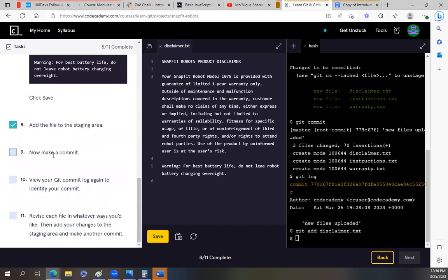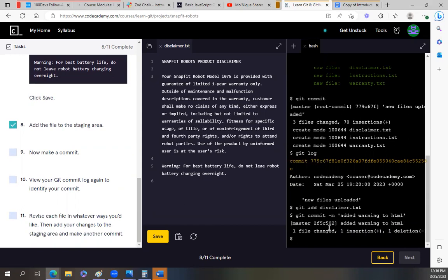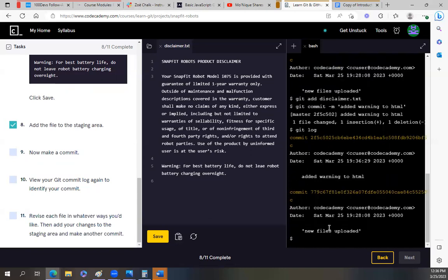So then now we're gonna make a commit. Git commit. And what we can say for this message, you do m. This message is gonna say, added warning to HTML. Enter. Okay. View your git commit log again to identify your comment. Git log. Yes.